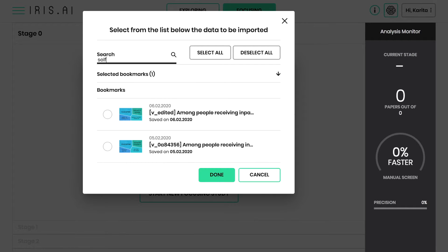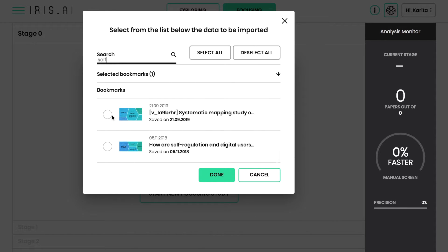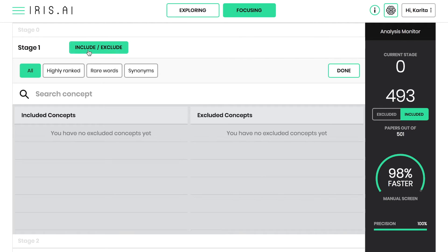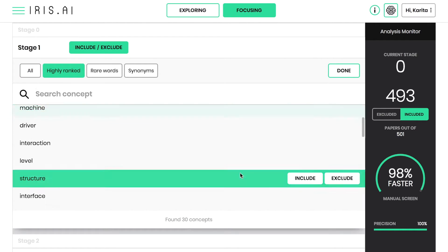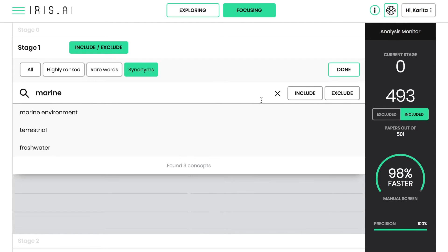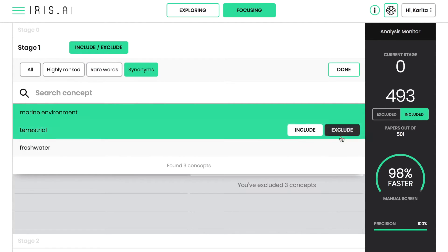After importing, IRIS presents you with a full list of extracted articles for filtering. At the first stage of your literature review, you are asked to mark concepts for inclusion and exclusion. In order to get the best results, use inclusion sparingly, because inclusion gives those particular concepts an immunity.